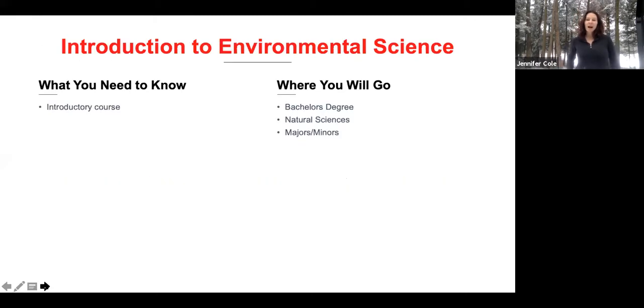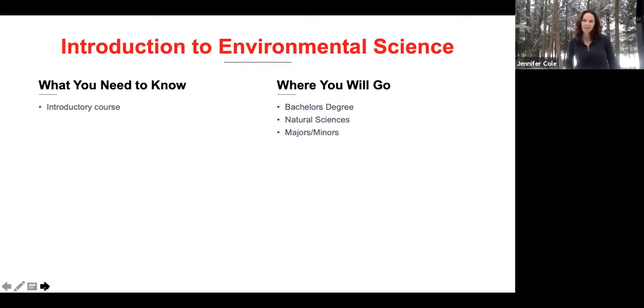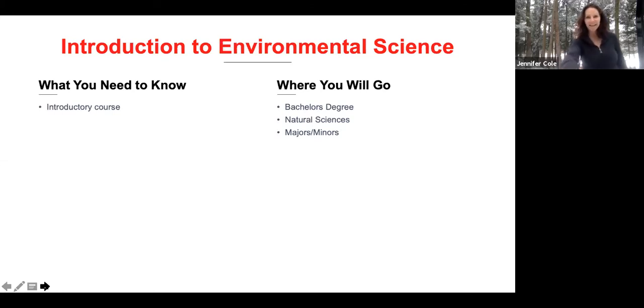This is an introductory course, and you don't need to come in with anything except enthusiasm for learning about these environmental solutions. It's a very solution-based course, and we have a number of things that you can do with this course, including getting a bachelor's degree. We have related degrees such as natural sciences, and we are developing new courses all the time. So join us in this class — it's a really fun chance to learn about the things that we are grappling with in our environment.